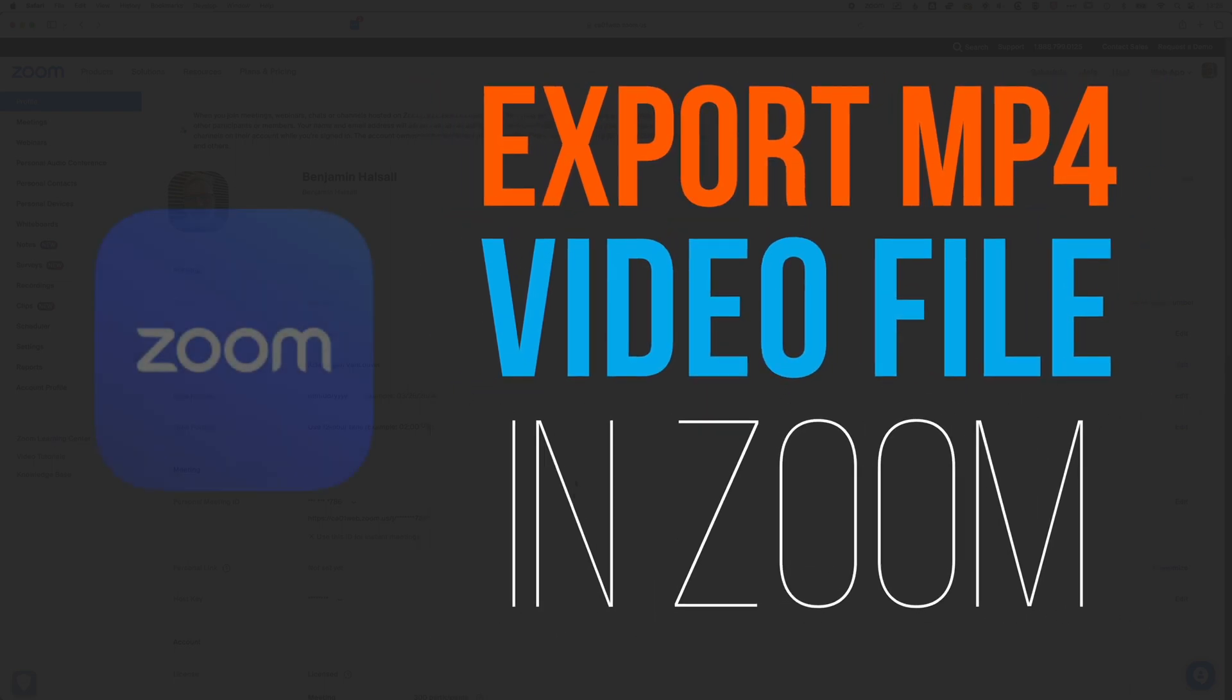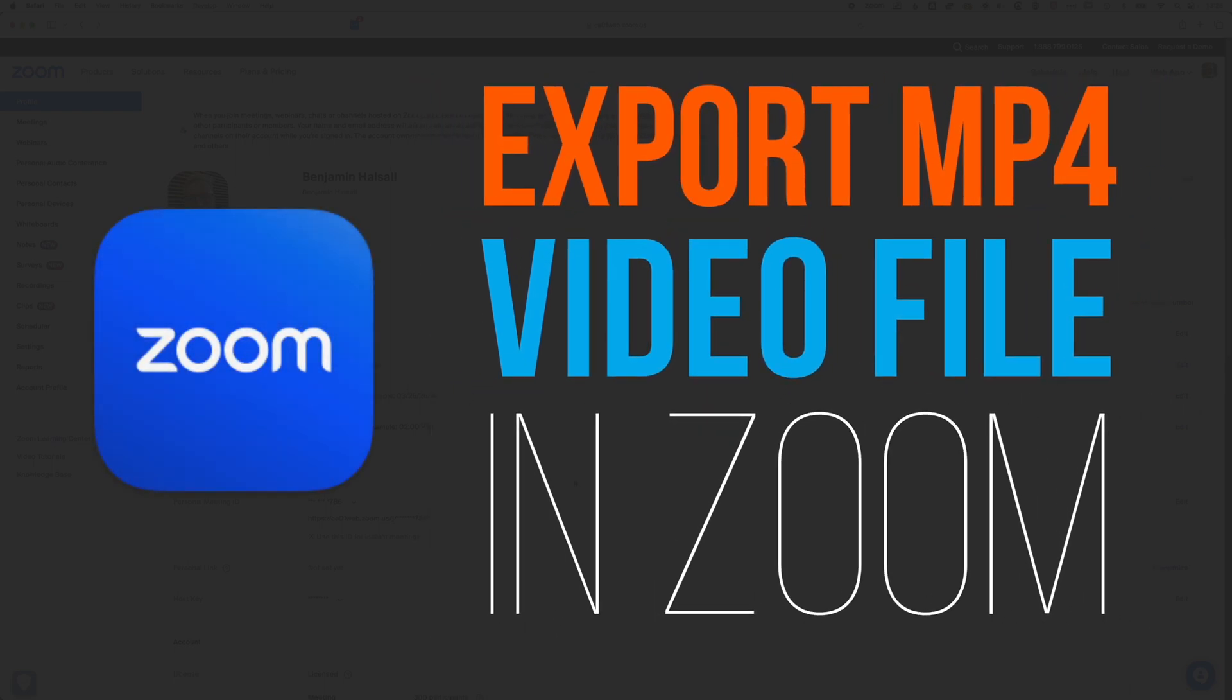So here in Zoom, we're going to have a look at how we can download an MPEG-4 of our video recordings from our meetings.